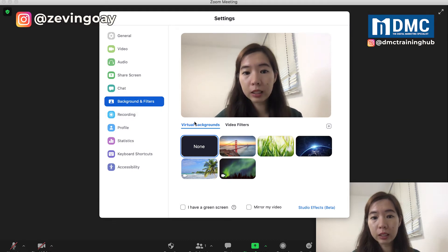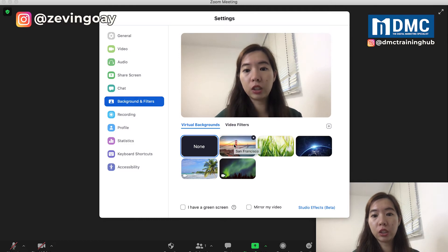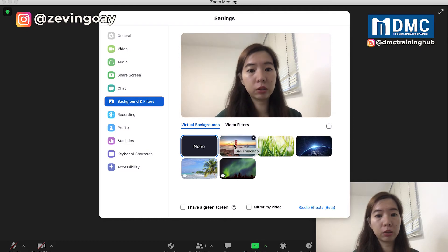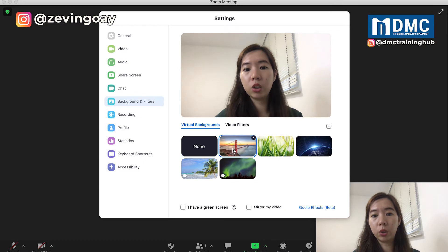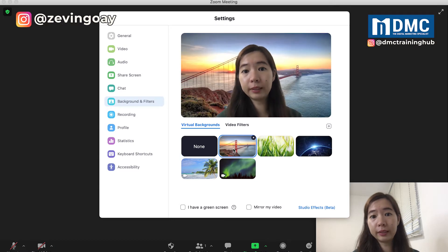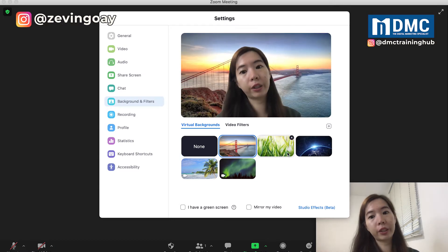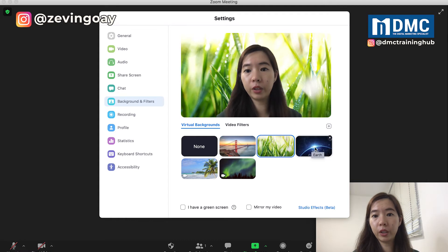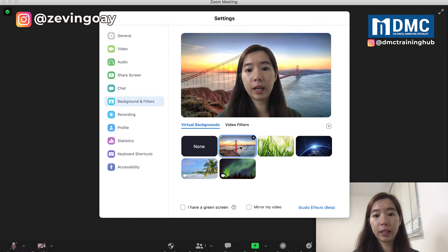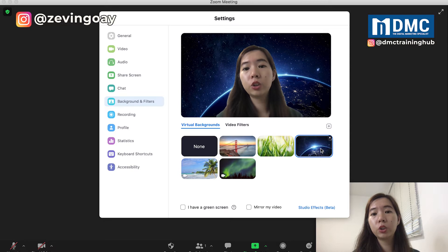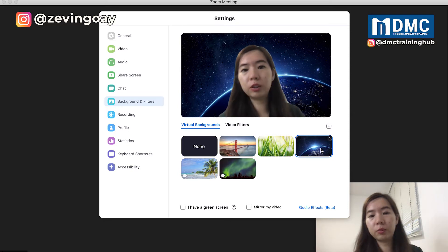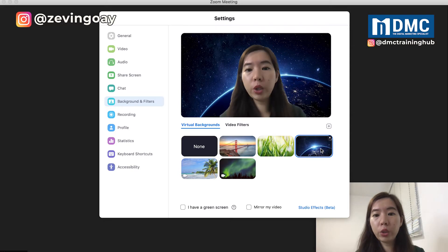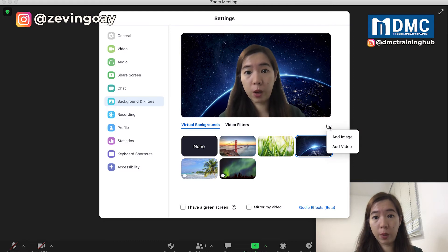Right here you can actually choose the backgrounds that you want. So let's say you like this bridge, or whatever other place or pictures that you like. In the case that you really don't like all these pictures, what you can do is you can actually upload your own as well.